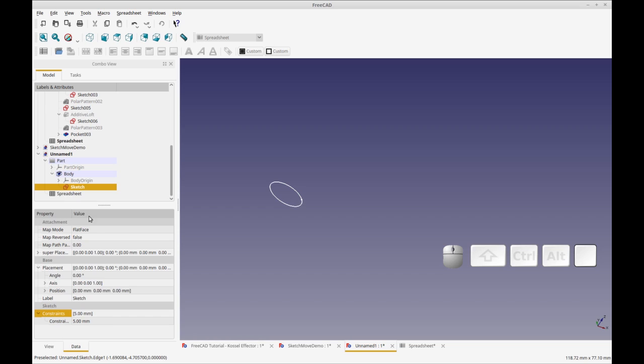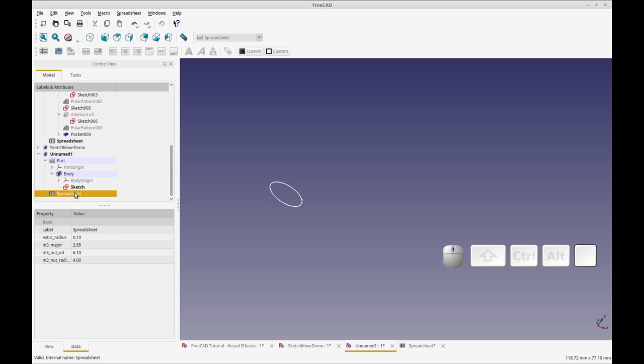So everything's already parametric, but the spreadsheet is sort of a way to coalesce the more generalized parameters into one area.